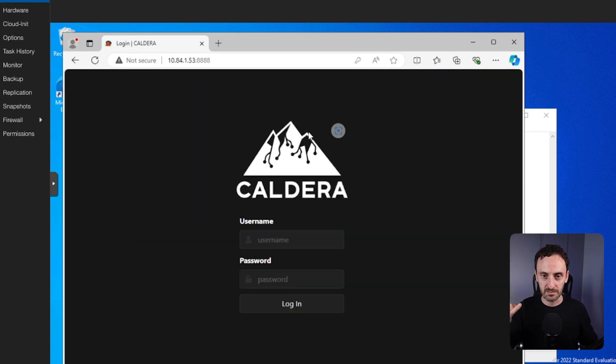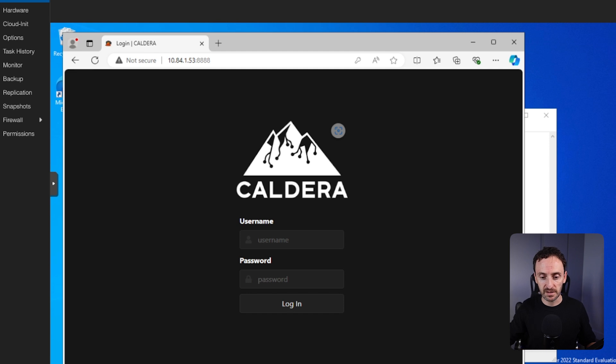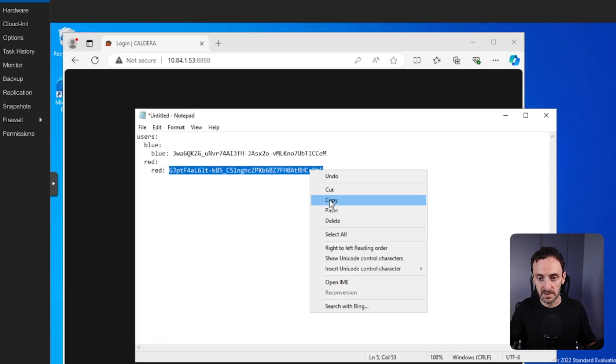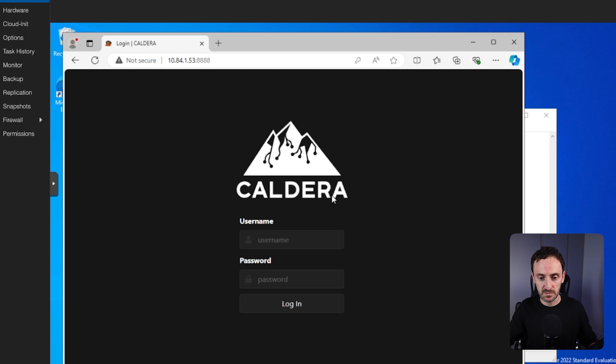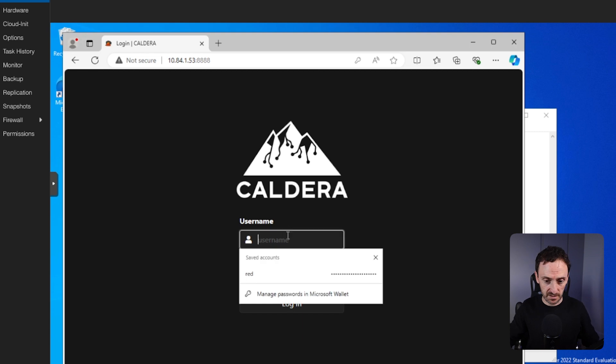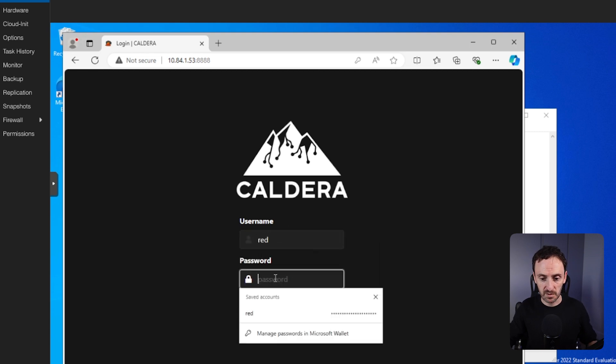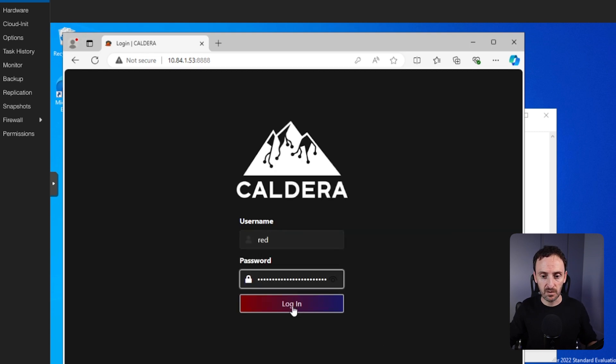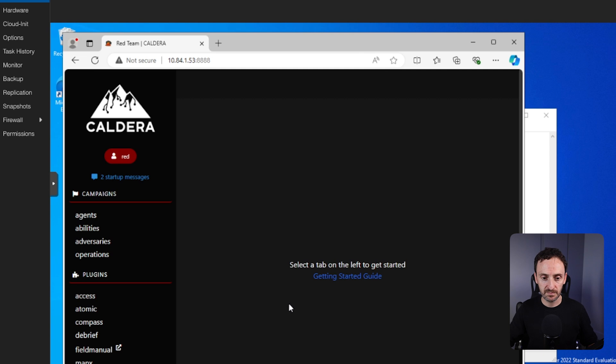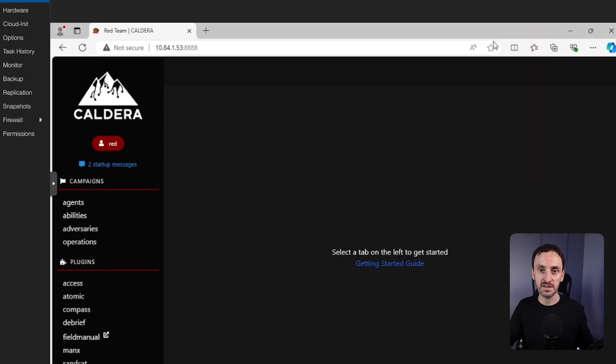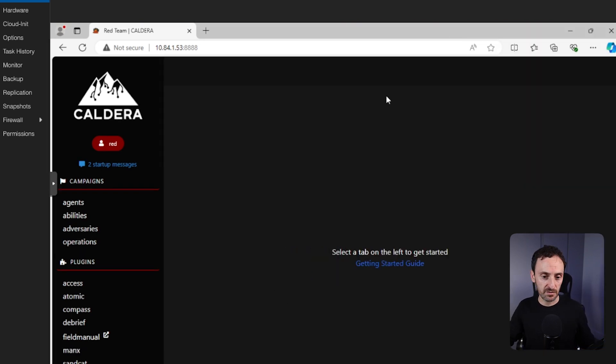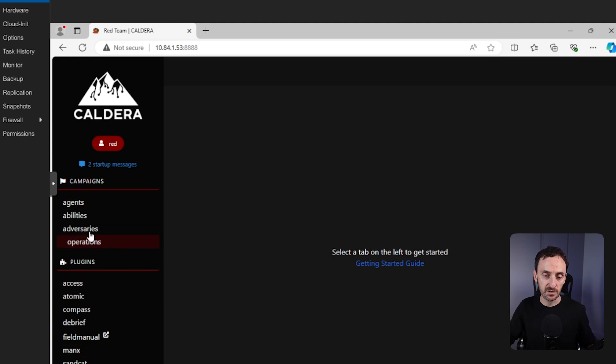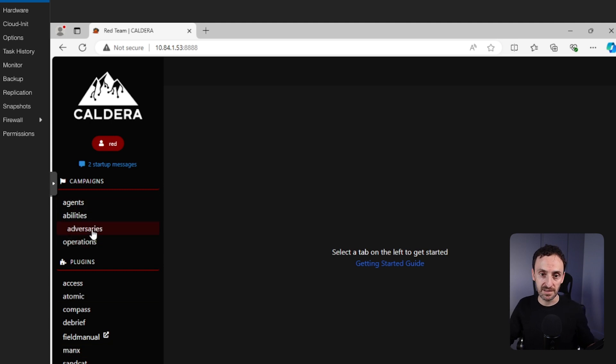So here you can log in with either red or blue. So let's go back to our credentials. I'm going to log in as red. So let me take that password and copy this. I'm just going to type in red, put the password in, paste that, and hit login. So you will see the web interface for Caldera. There are a number of things along the left-hand side. We're going to focus on these four things here under campaigns on the left.